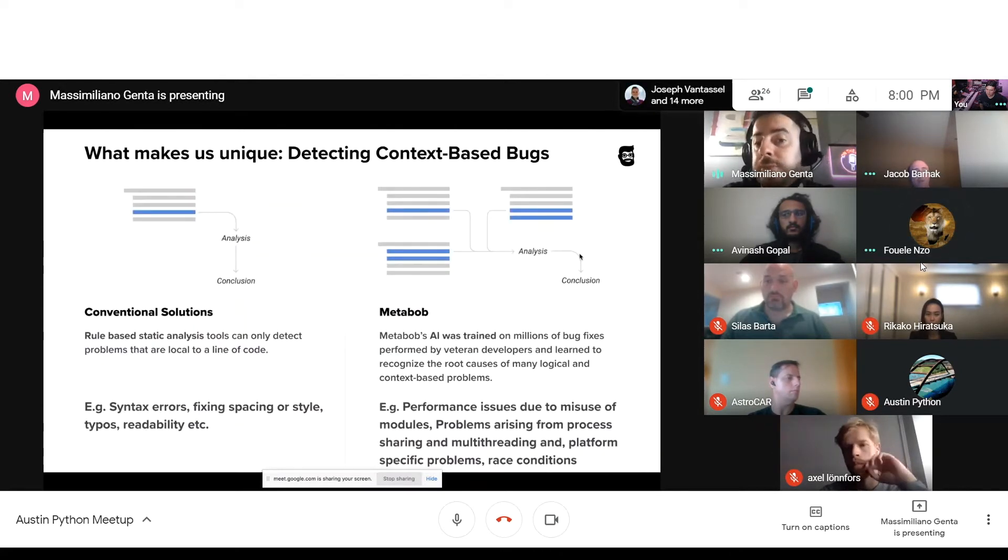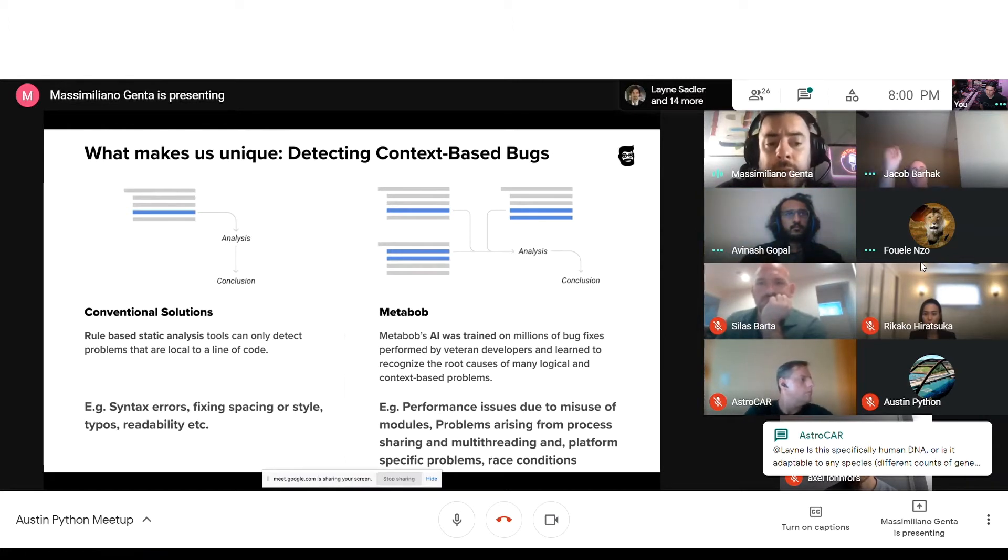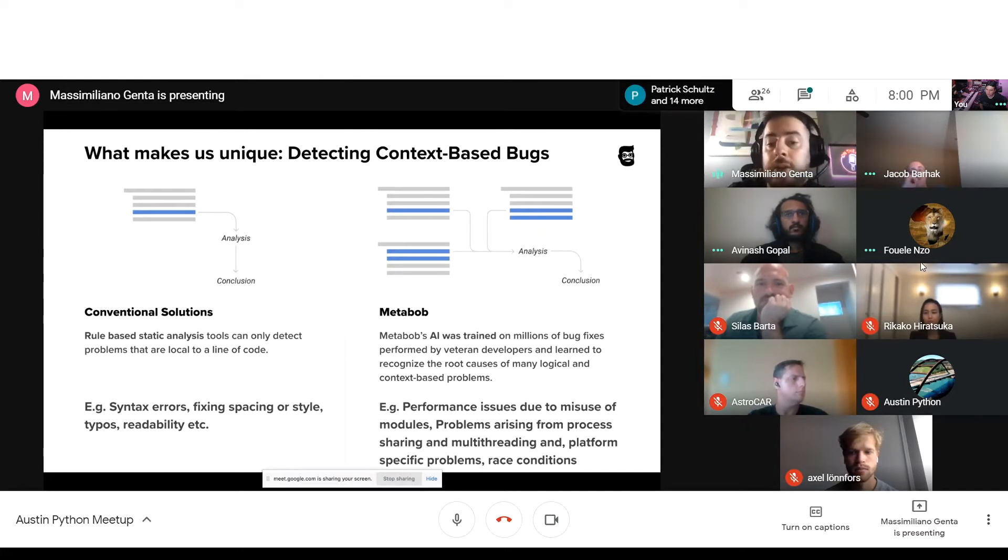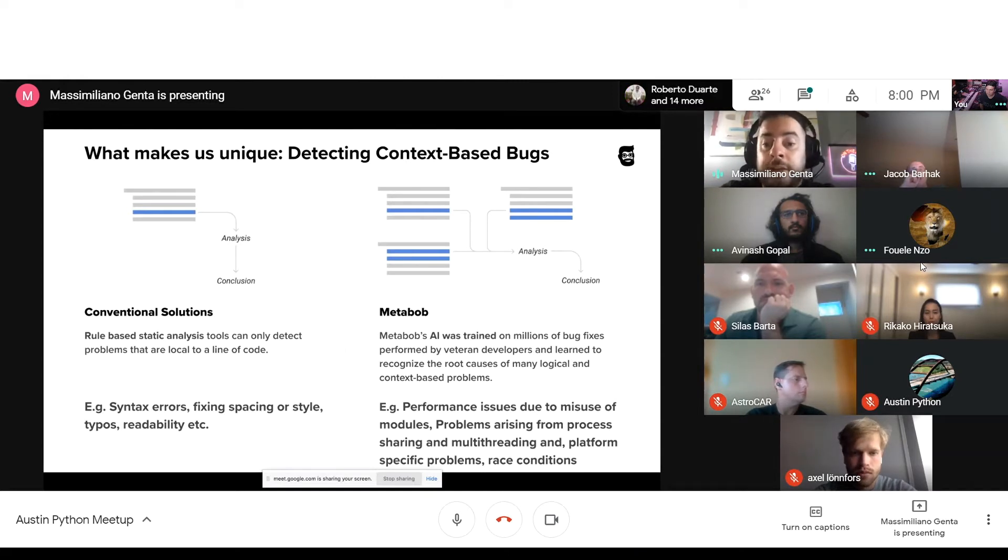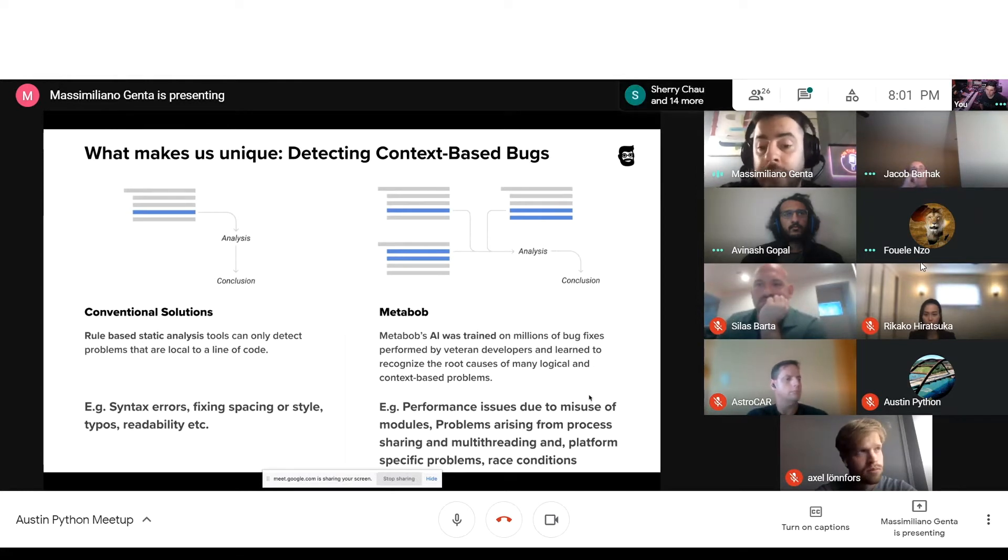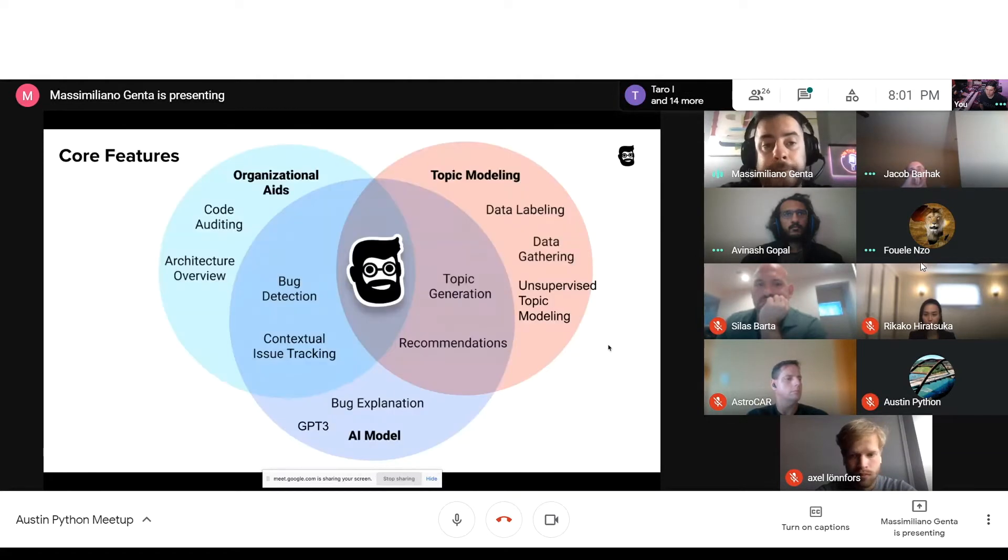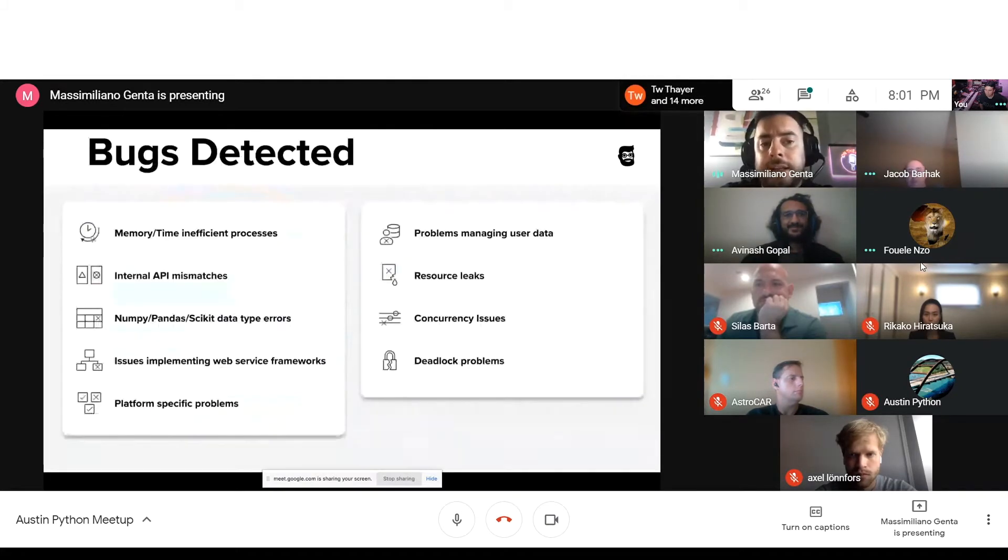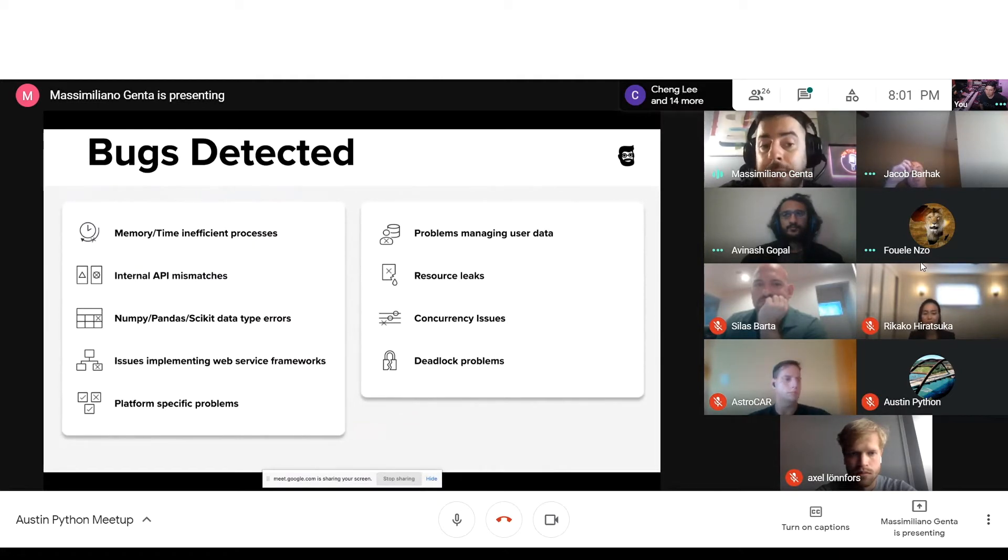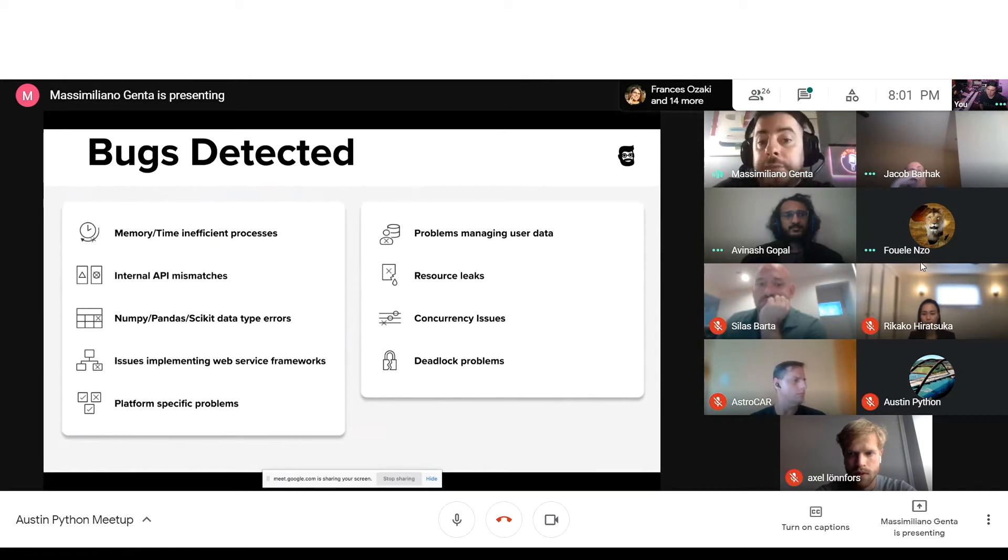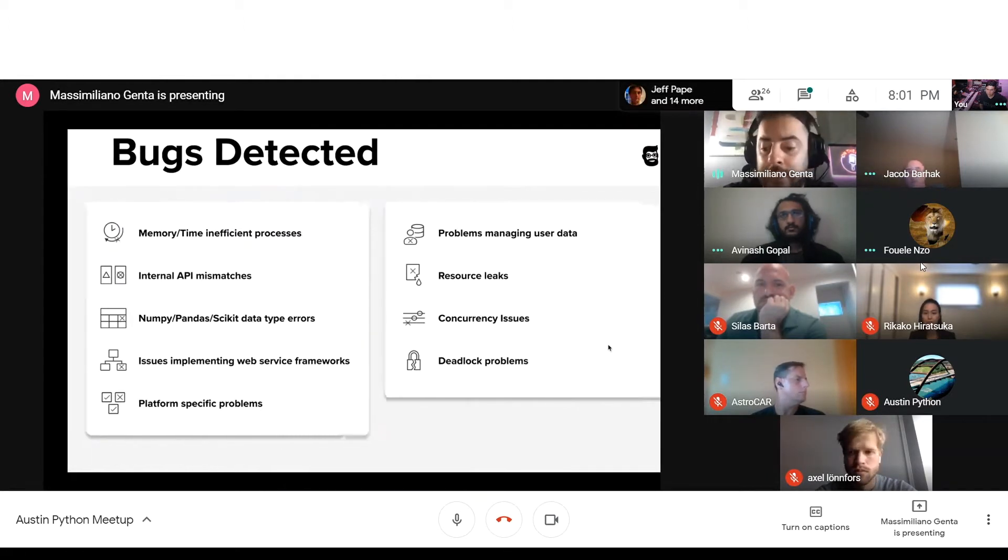Now, really what makes us unique right now is the type of bugs we're able to detect. Again, current solutions really rely, as a rule-based static analysis tool, are only able to detect problems local to line of code, such as syntax, fixing style, typos and so on. While on our end, because of how the model was trained, we're explicitly able to learn how a function works and to detect logic-based bugs, such as all type of performance issues, misuse of modules or race condition, problems arising from multi-threading or process sharing. I will actually let Avi do this part. But overall, the bugs right now we're quite strong in identifying and detecting are all related to NumPy, Pandas and Scikit type of type errors. We're currently mainly focused on ML developers, data scientists, as due to our data sets, those are definitely the type of issues that our model is the strongest to identify.